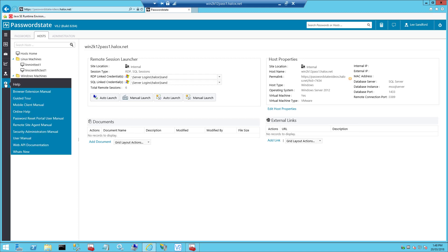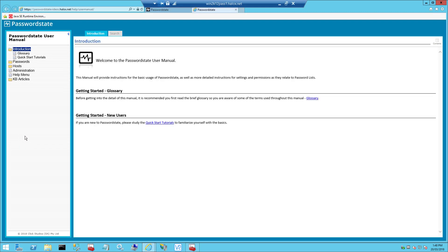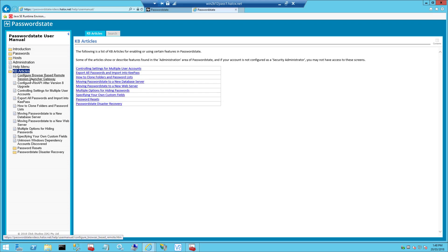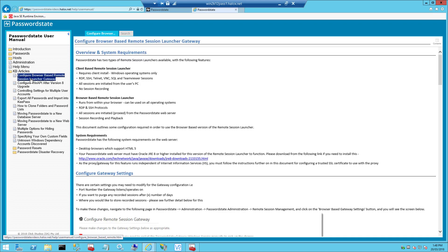What we'll be doing in this video is running through the install instructions which can be found in your user manual under the KB articles section. The document is called Configure Browser Based Remote Session Launcher Gateway.